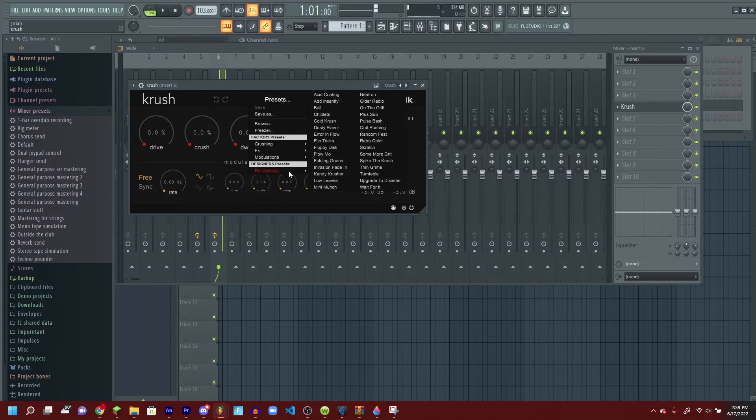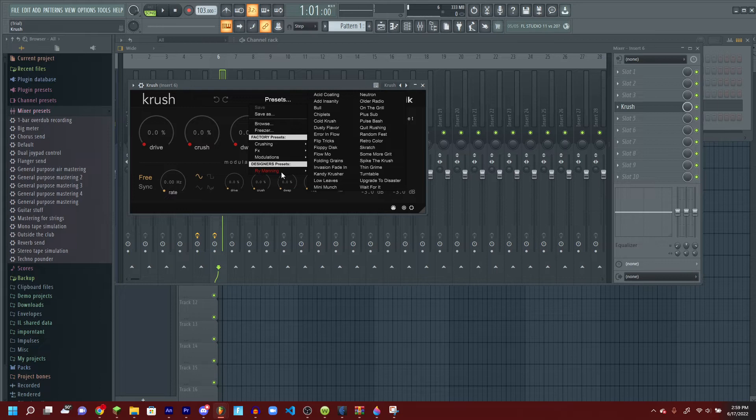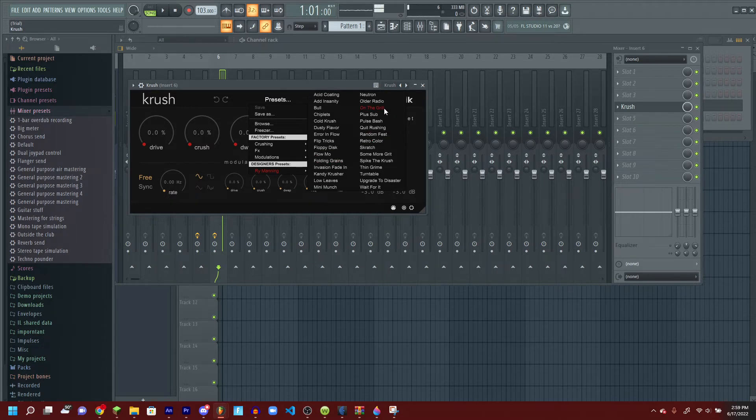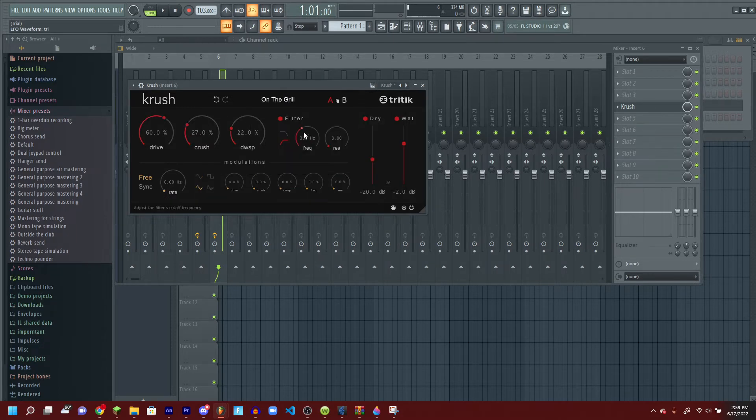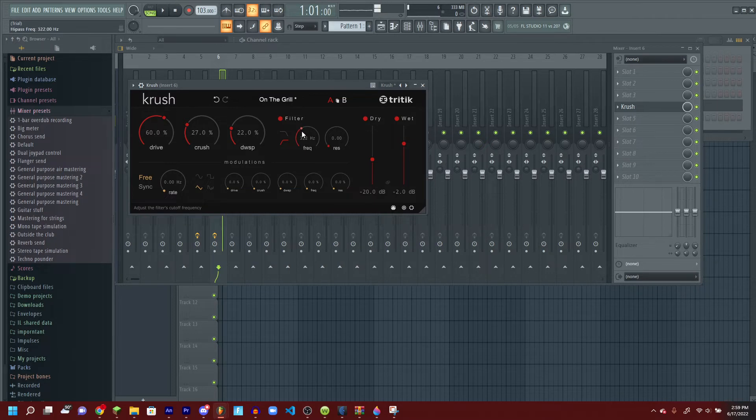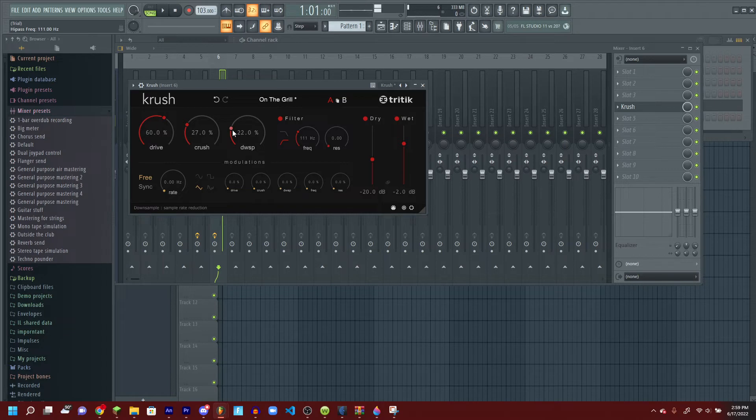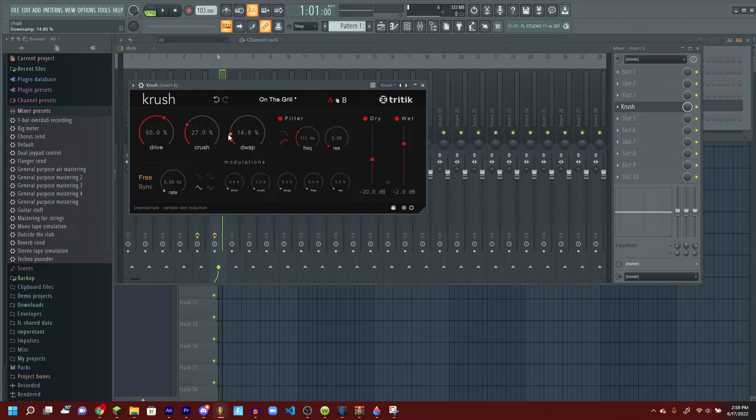Alright, so when it's loaded, all you have to do is just RY Manning, press on the grill, then what you want to do is change the frequency to 100 something, then the DWSP to 18 something.